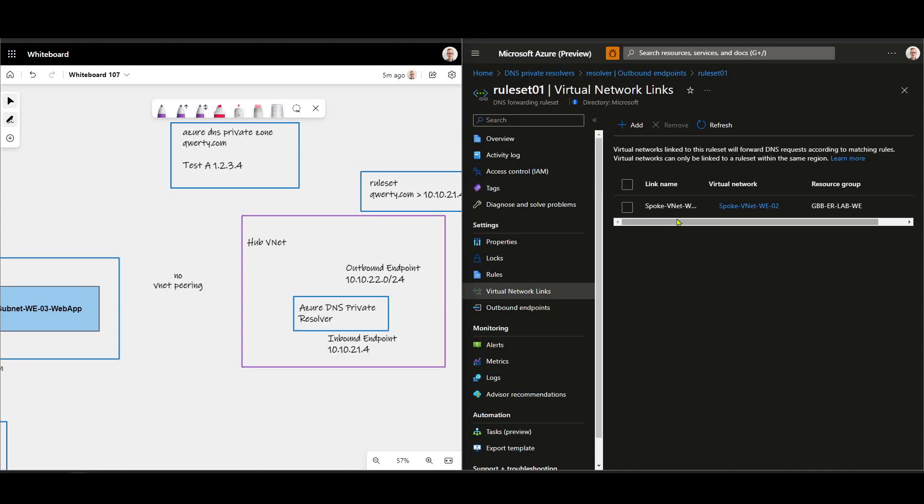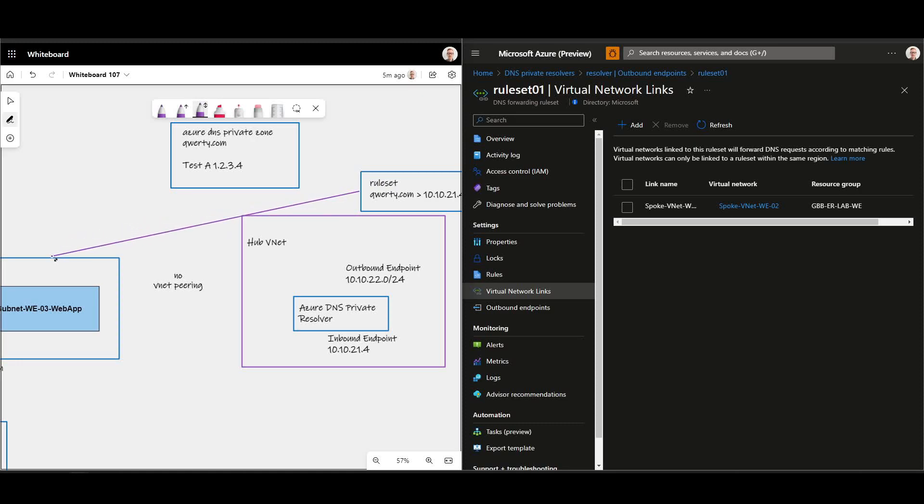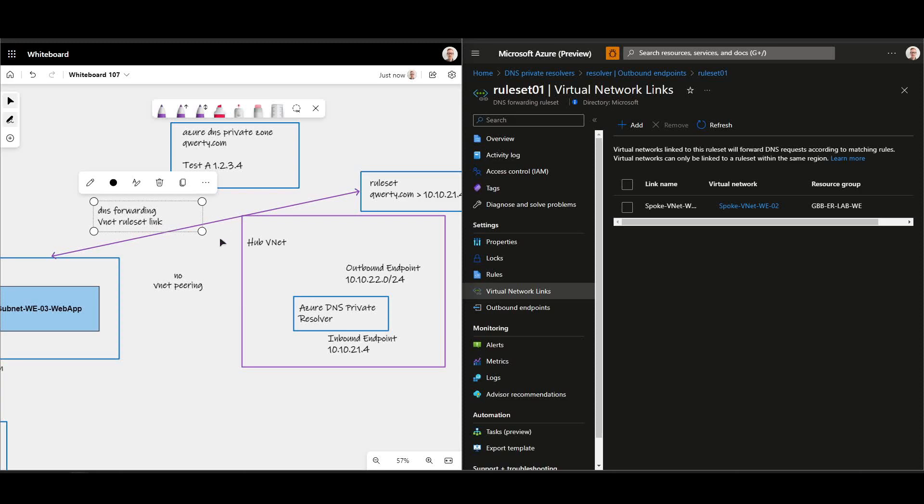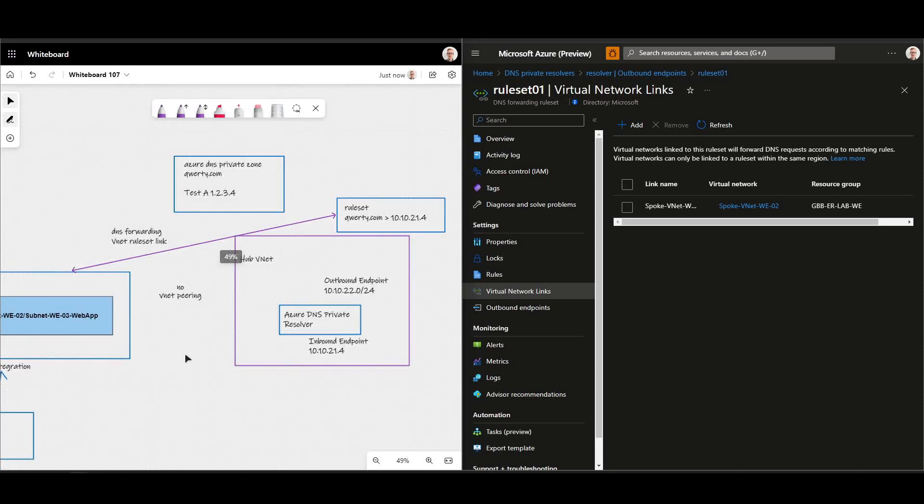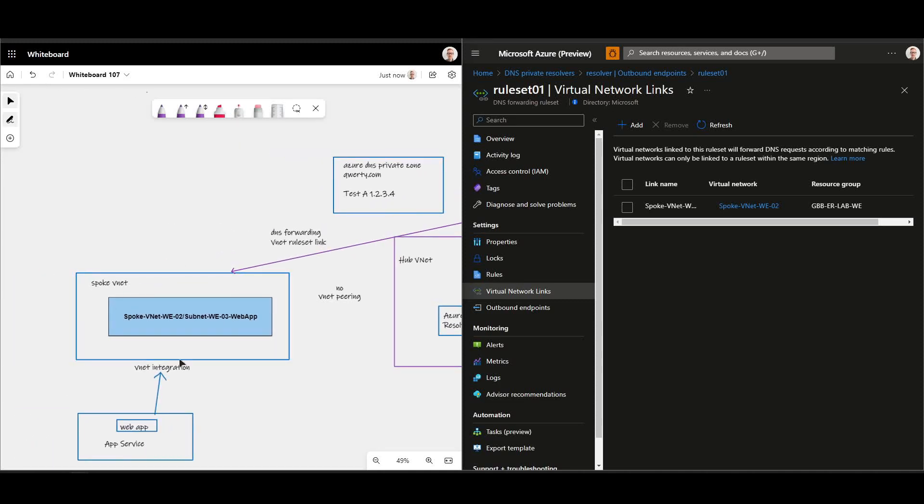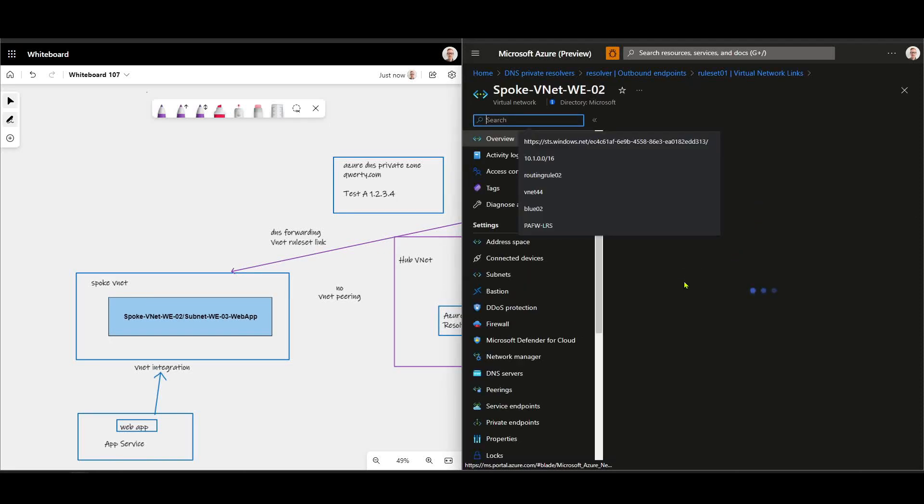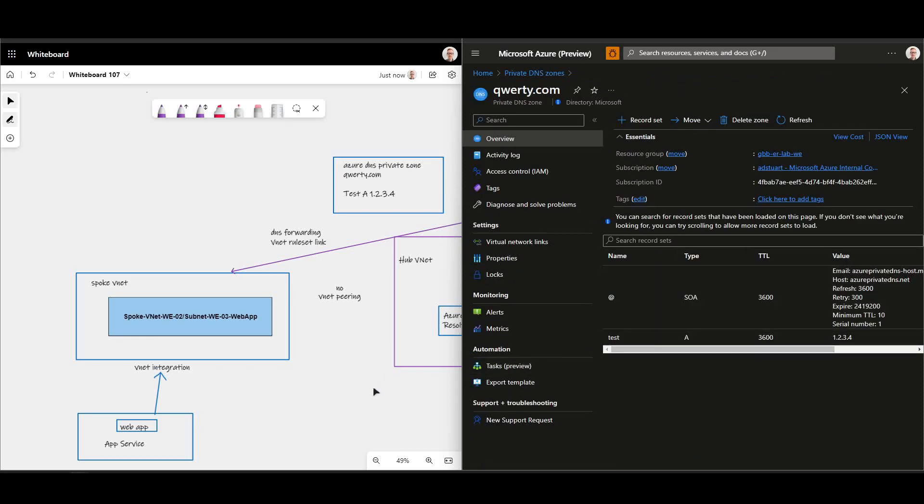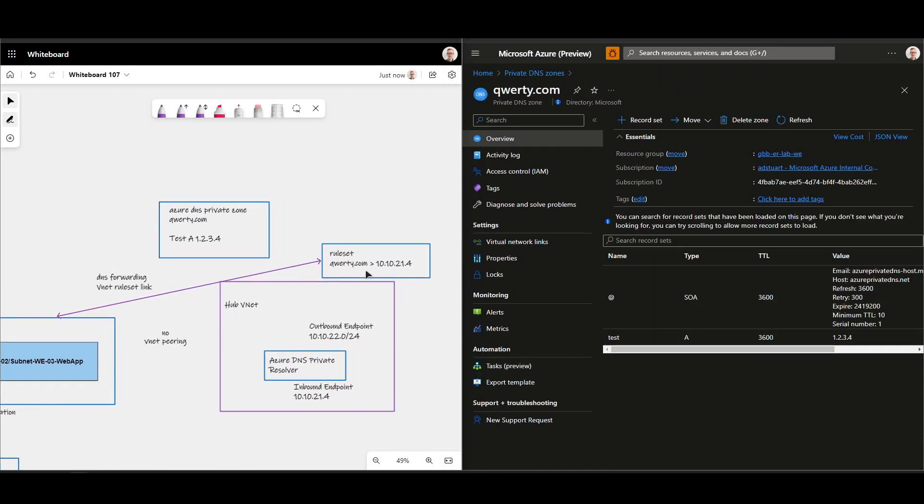So in my rule set I've got a VNet link configured only to this VNet over here, so that's the VNet we call it DNS Forward in VNet Rule Set Link. It's not linked to my hub, which means that whatever forwarding logic is defined inside of that rule set can be leveraged by VNets that are linked to it that are specified to use Azure DNS. This spoke VNet here isn't specified to use custom DNS, it's just set up to use regular DNS, which we can see here Azure provided DNS.